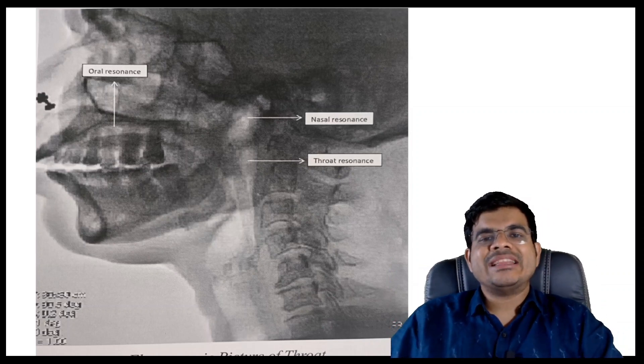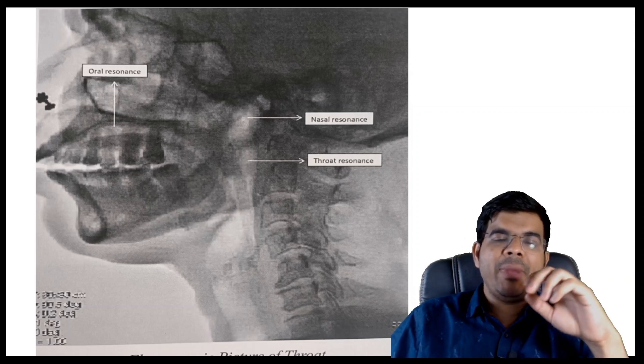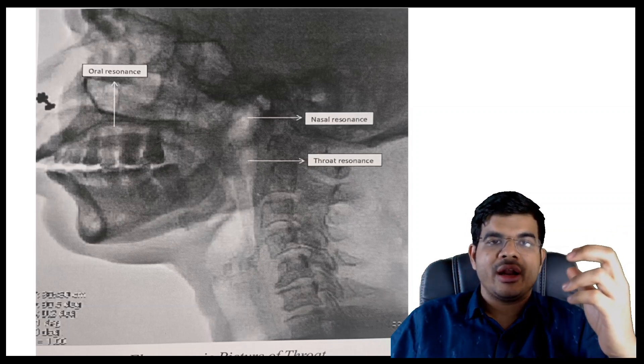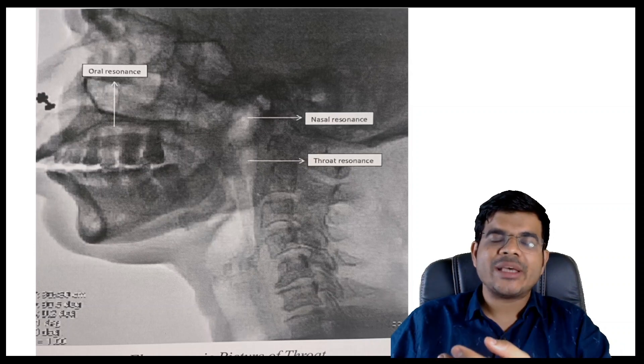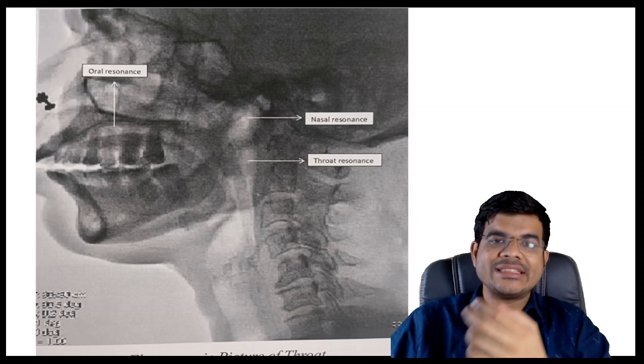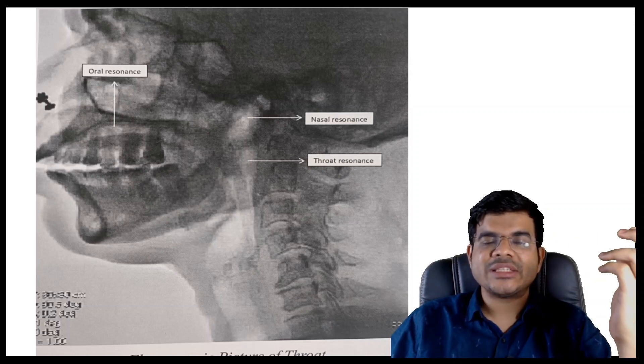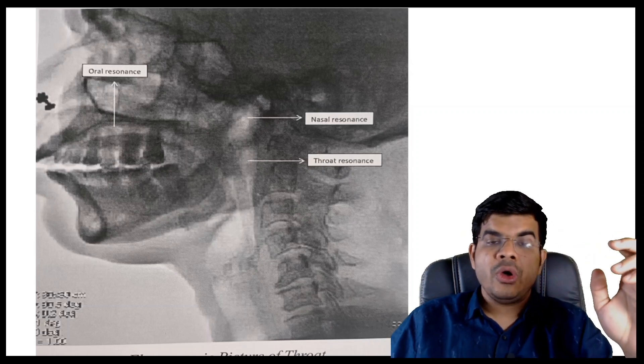The earlier theory of phonation was the neurochronicity theory, which proposed that rhythmically firing nerve impulses cause the mucosal waves. The recurrent laryngeal nerve supplies most intrinsic muscles of the larynx, except the cricothyroid, which is supplied by the external laryngeal nerve — a branch of the superior laryngeal nerve. However, this neurochronicity theory was disproved by Vandenberg through experiments using cadaveric larynx. He proved it has nothing to do with nerve supply, and proposed the myoelastic aerodynamic theory, which states that it is the aerodynamic forces — the expiratory force — interacting with the myoelastic properties of the vocal folds that result in vibration.